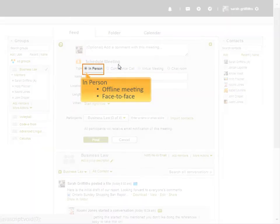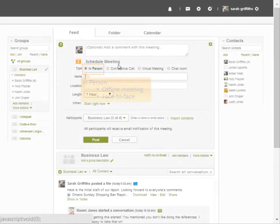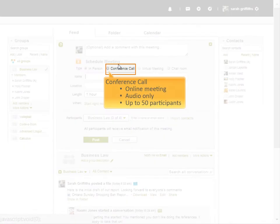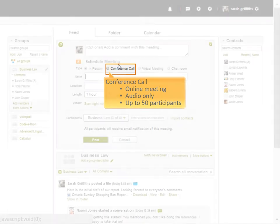You can schedule a face-to-face meeting that happens offline by selecting the in-person meeting option. A conference call meeting will give you a free conference line that participants can dial into for an audio-only meeting.